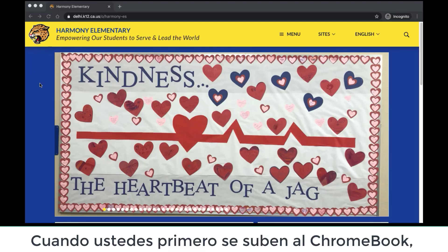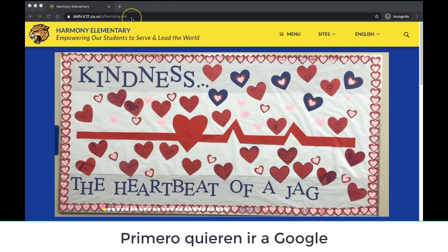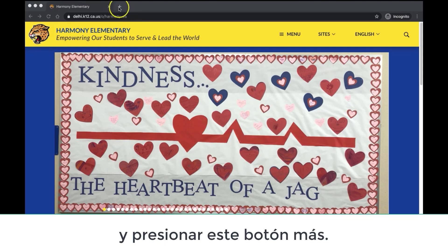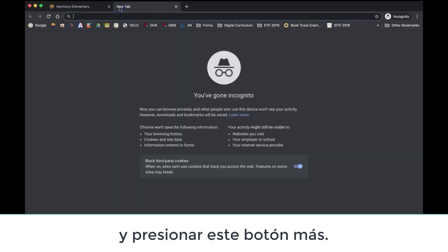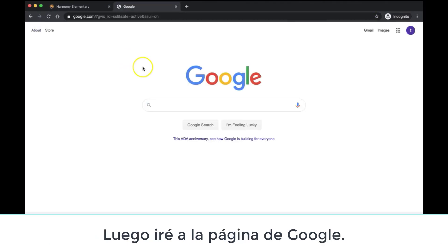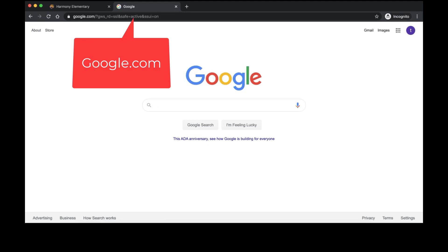When you first log into your Chromebook, you may be on a different website such as your school. You want to first go to Google, so I'm going to come up here towards the top of my Chromebook and hit this plus button. I will then go to Google, G-O-O-G-L-E dot com.